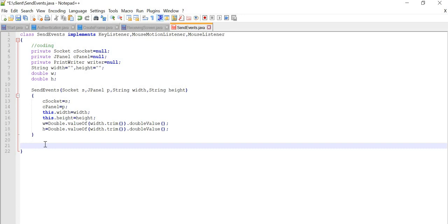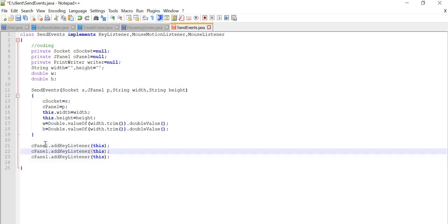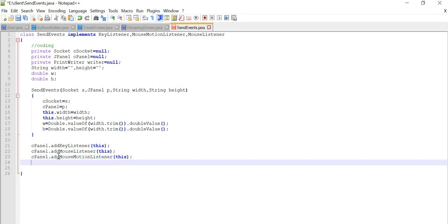Now we will do association of event listeners to the panel. In cpanel we are going to add the KeyListener, then MouseListener, and after that we will add MouseMotionListener as well.